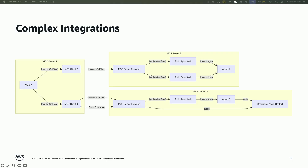I can also build much more sophisticated inter-agent interactions on MCP. Here you see an agent that interacts with multiple other agents. Agent two at the top has two different agent skills — two different things it can do with different sets of input parameters — and I'm invoking them as separate tools on that MCP server. And agent three is actually populating a resource that a client could consume later on, like an object in an S3 bucket. So you can start to build some pretty sophisticated inter-agent interactions on MCP as it exists today.